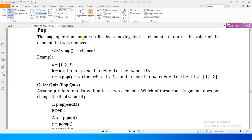The pop operation mutates a list by removing its last element and returns the value of the element that was removed. Pop operation list ka aakhri element remove karega, aur existing list mutate ho jaegi - nai list create nahi hogi, existing list ke ander se ek element kam ho jaega.